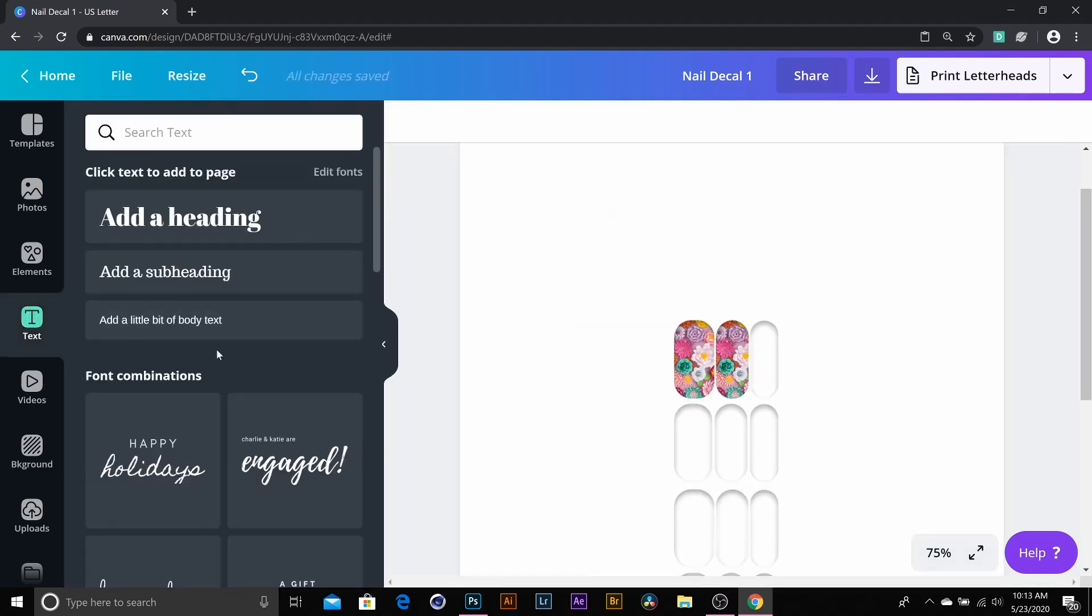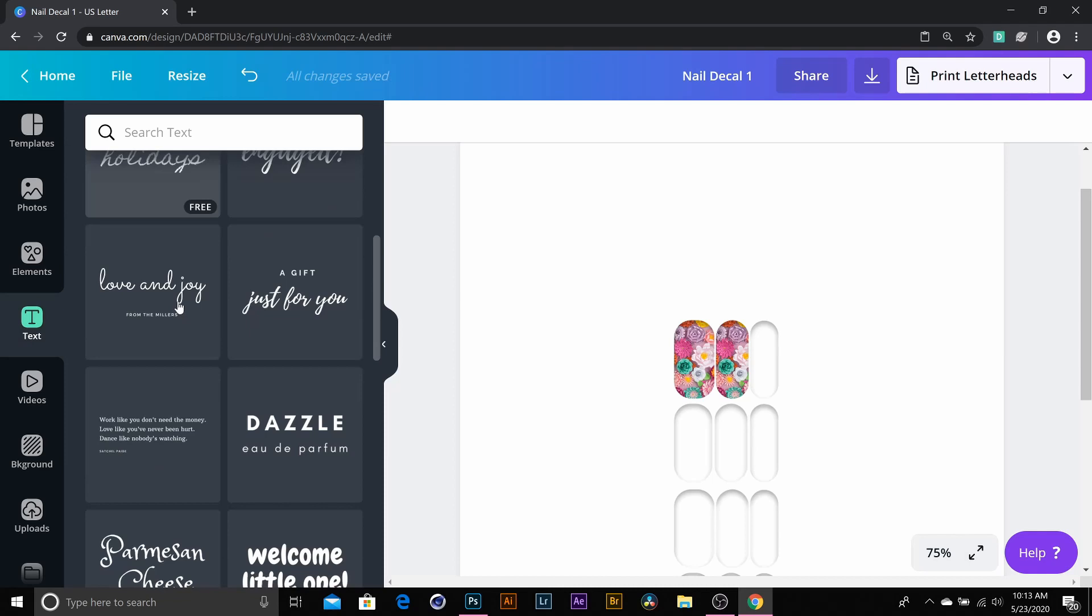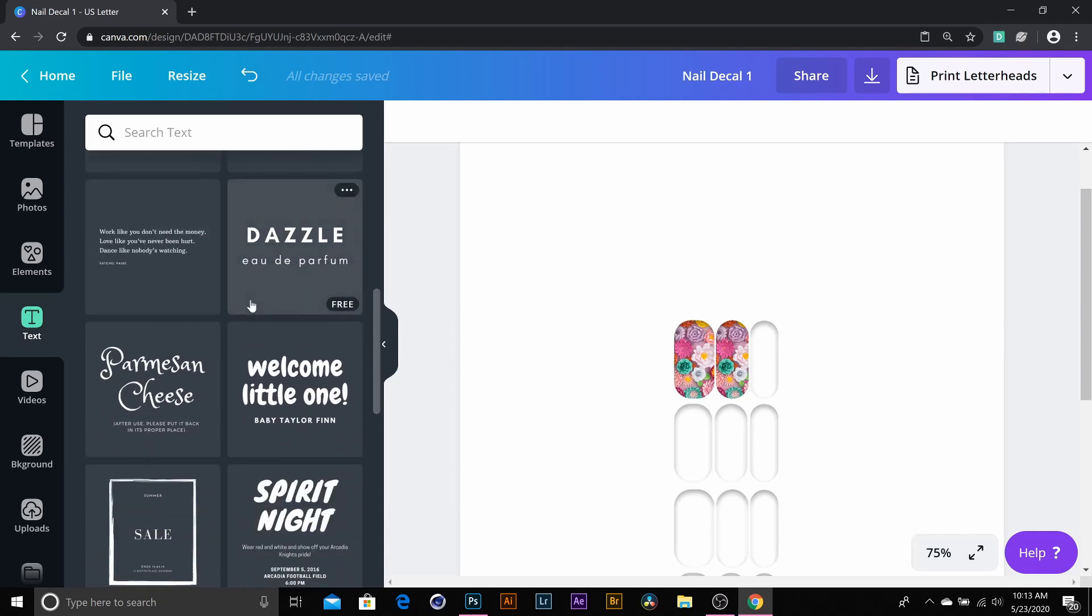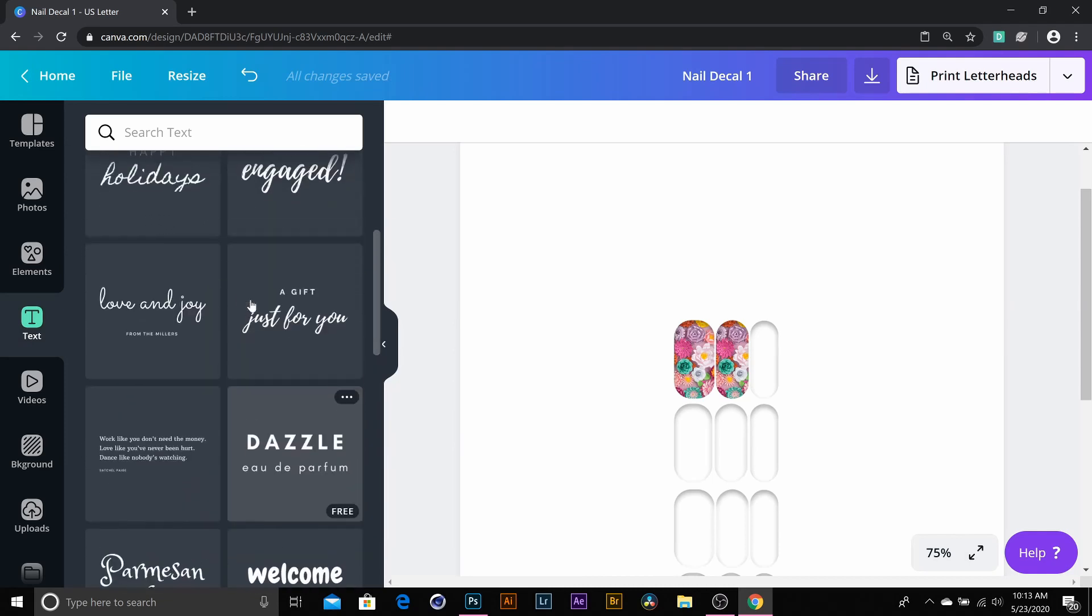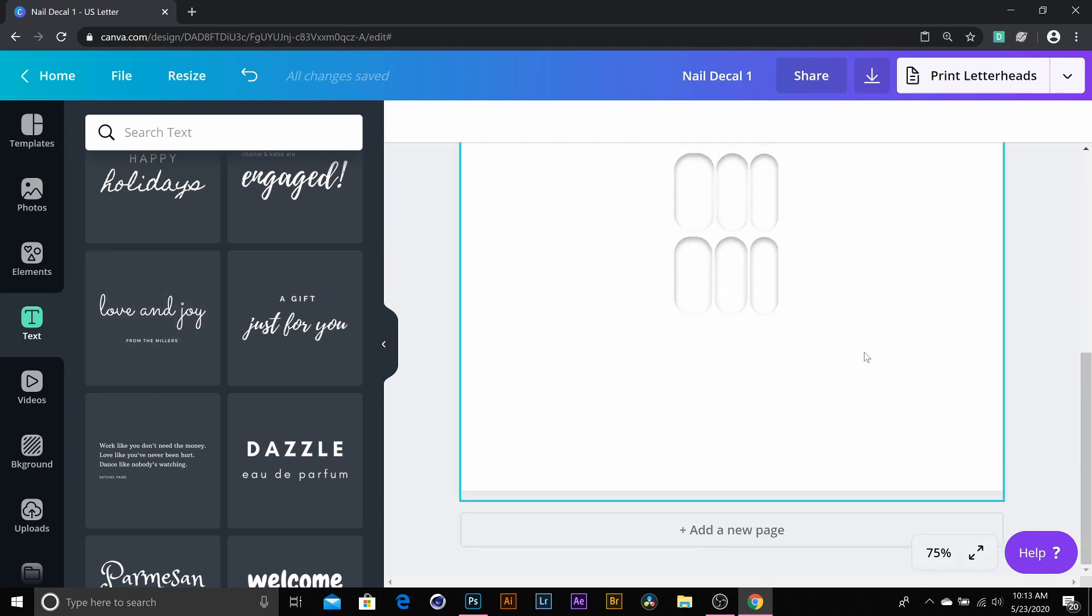Delete that. You can hit text, and it gives you all these little templates down here that you can use. So say I love this, and I'm like, oh, I know that my name is going to look nice with this one.